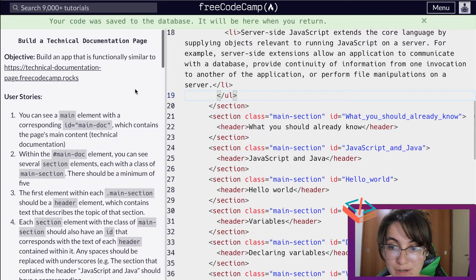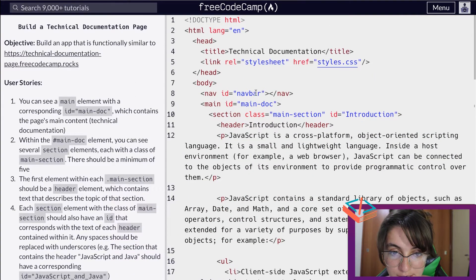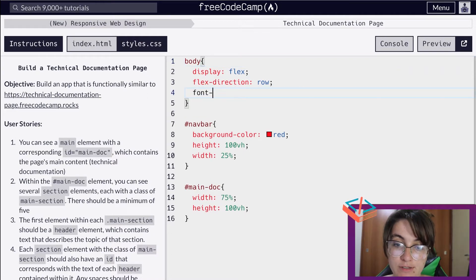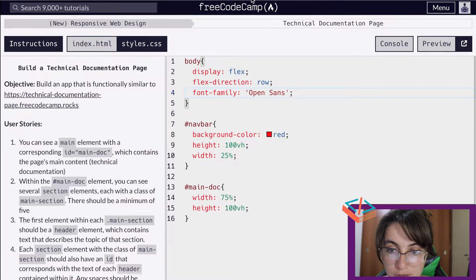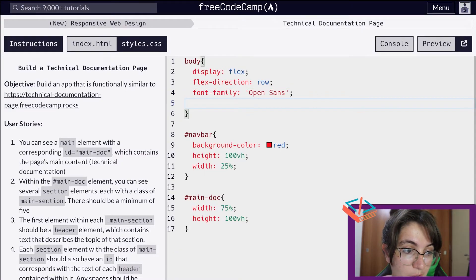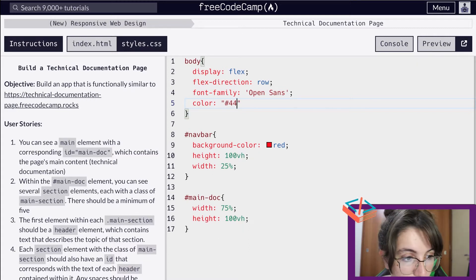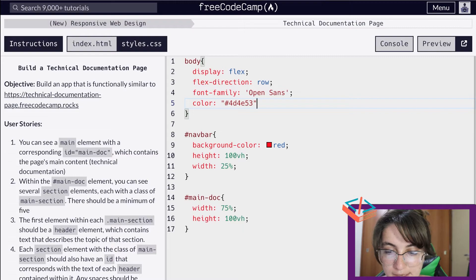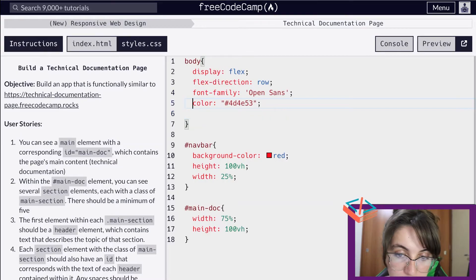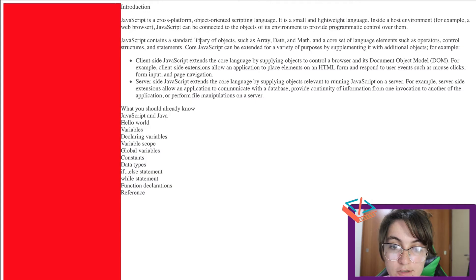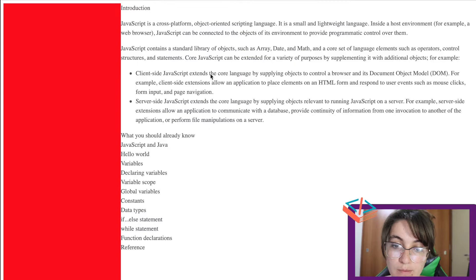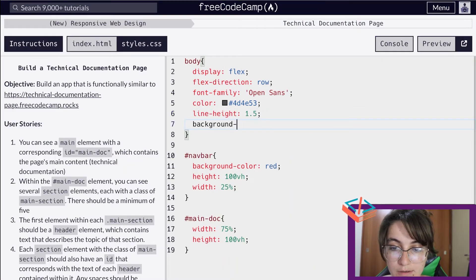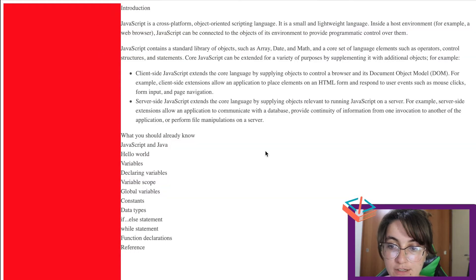Now I'm going to do some changes in the CSS because I want this to look a little bit more similar to the reference. So if I open up the styles CSS, I'm going to change the font family to the same one they are using — you can check by inspecting the page — it's Open Sans. I'm also going to change the color to hash 4D4E53, add a line height of 1.5 for some spacing between the lines, and make sure the background color will be white.